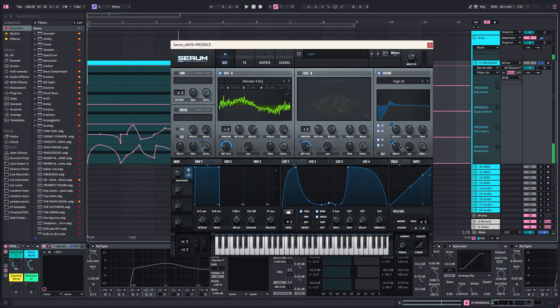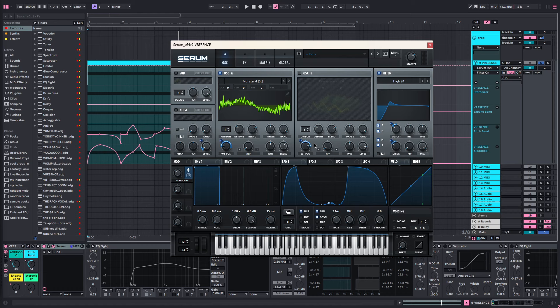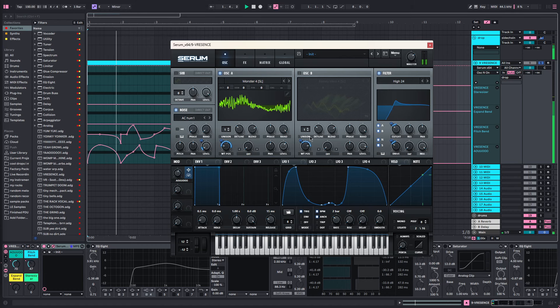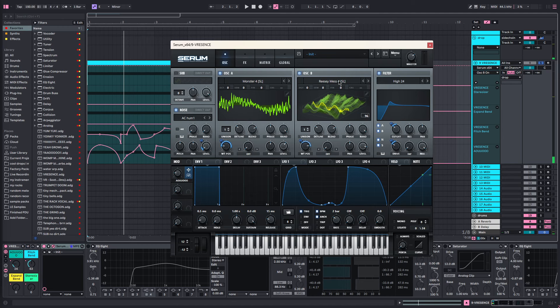We're adding some drive and cutoff. You can see everything that's highlighted in blue is connected to this macro. Then we've got a noise oscillator and lastly this extra oscillator.